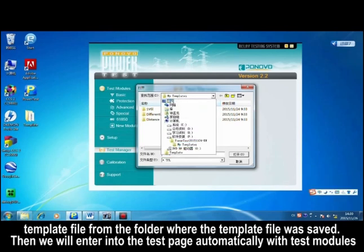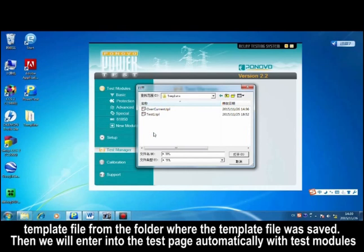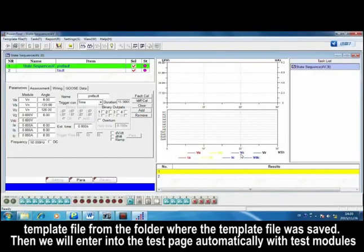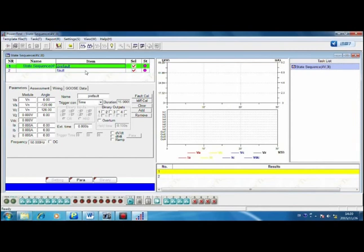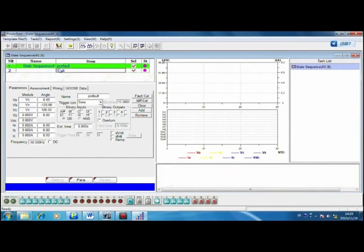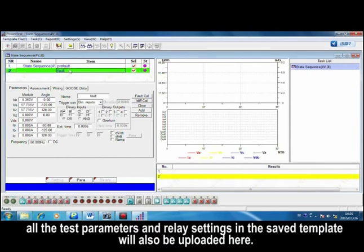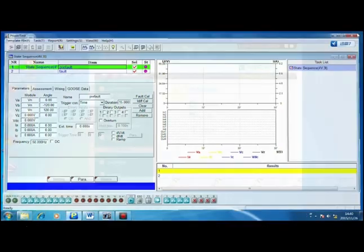Selecting the template file from the folder where the template file was saved. Then, we will enter into the test page automatically with test models. All the test parameters and relay settings in the saved template will also be uploaded here.